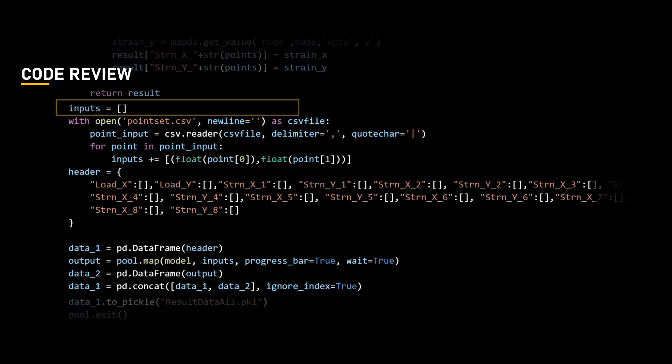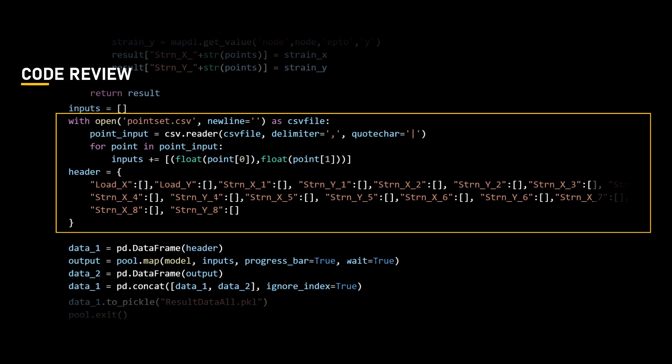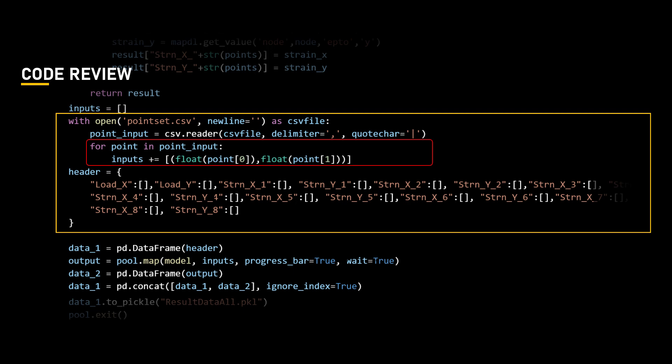We will create an empty list called inputs, which we will use to store the input data for the simulation. Open the file point.csv in the read mode and iterate over its content using csv.reader function. Each line in the csv file is split into two individual values using the specified delimiter comma. The values are then converted to floating point numbers and added to the input list as tuples.